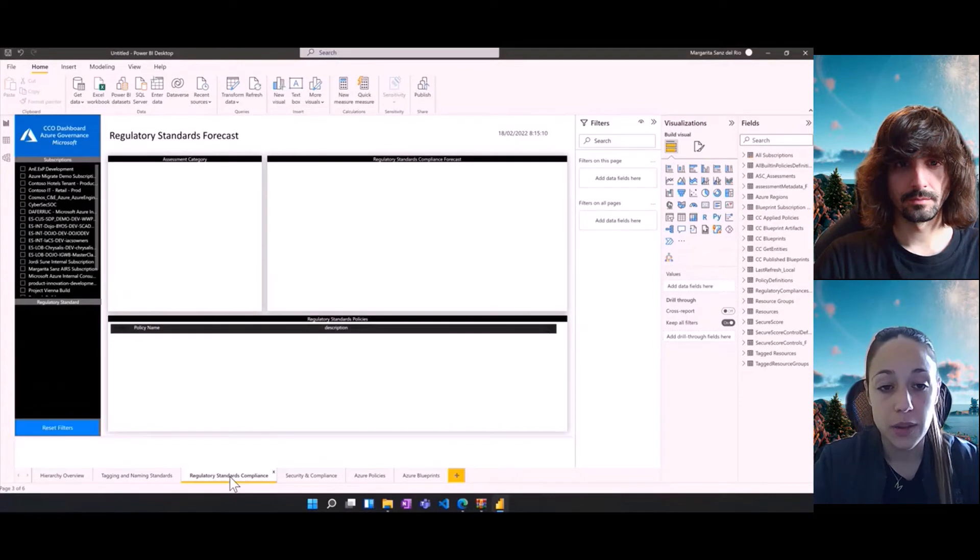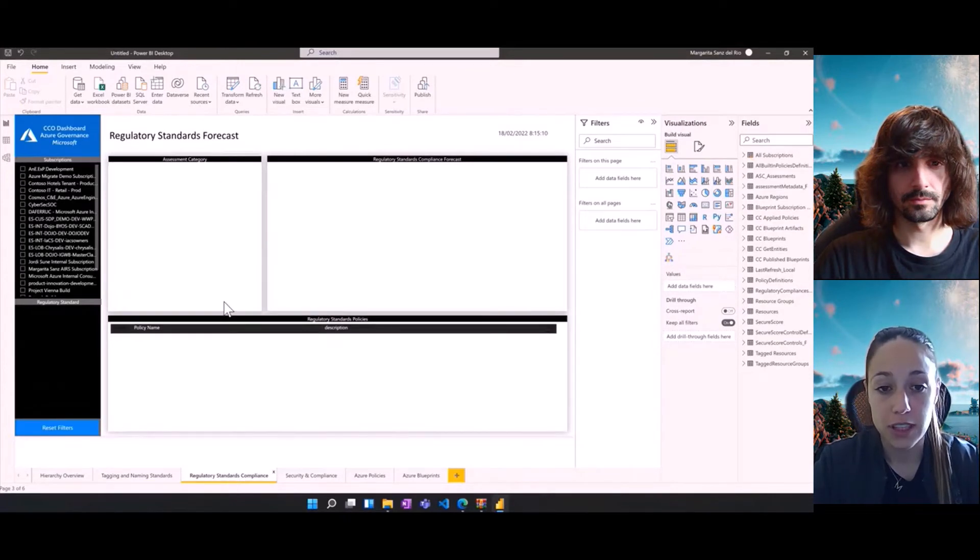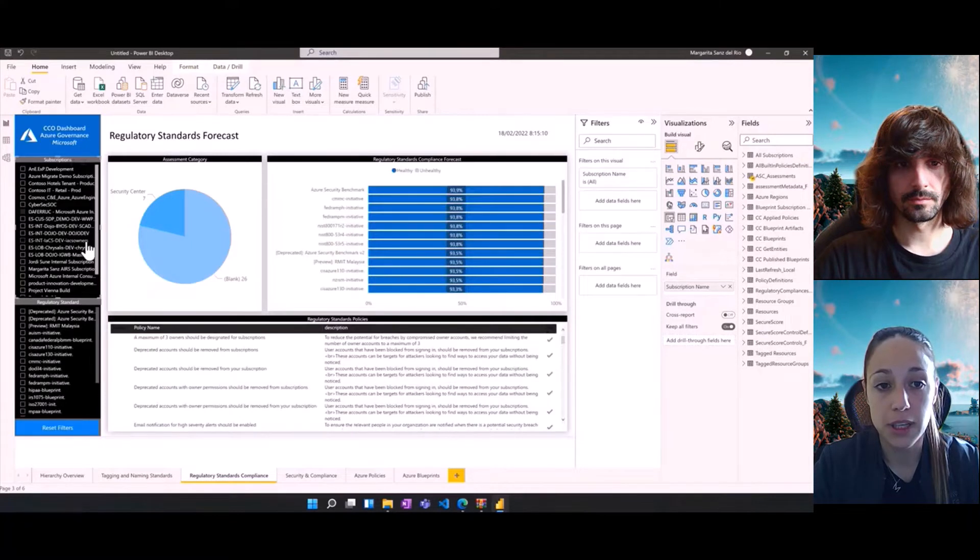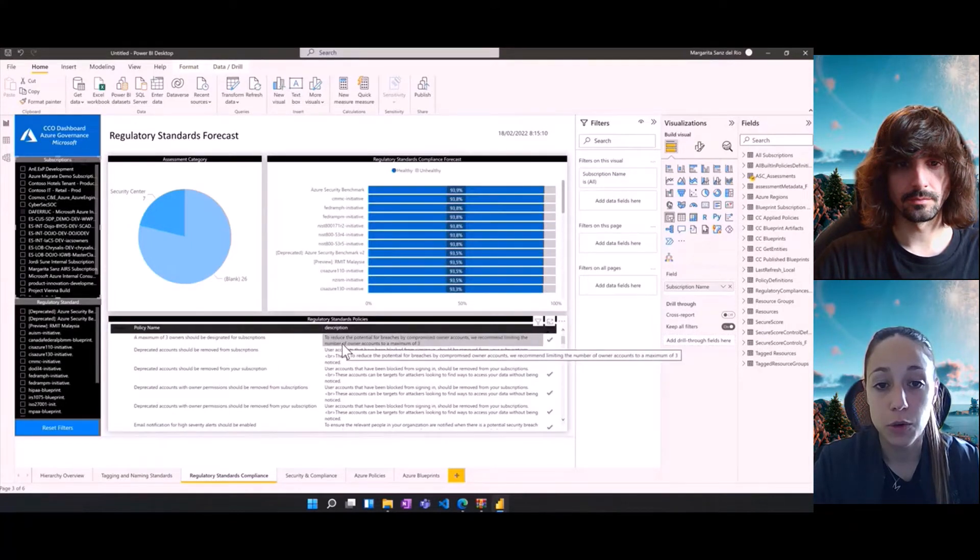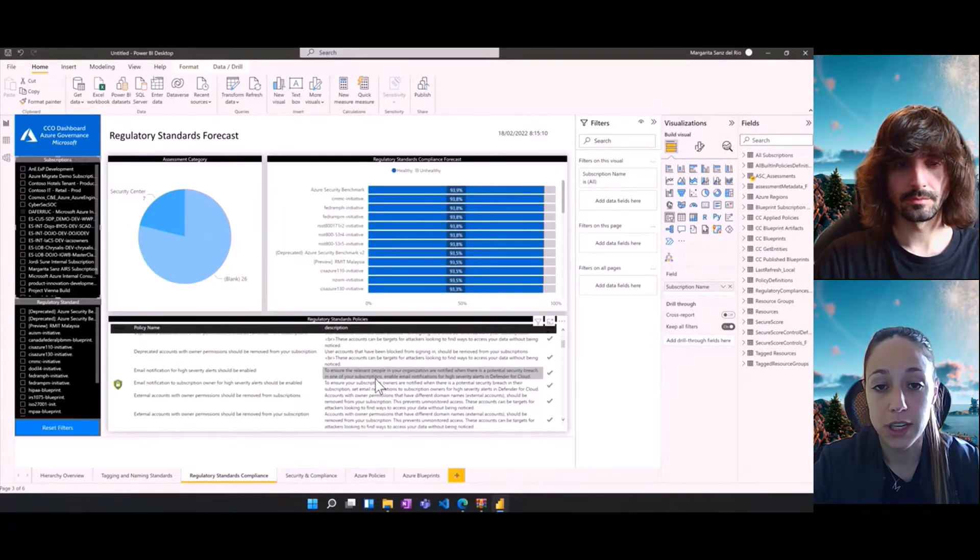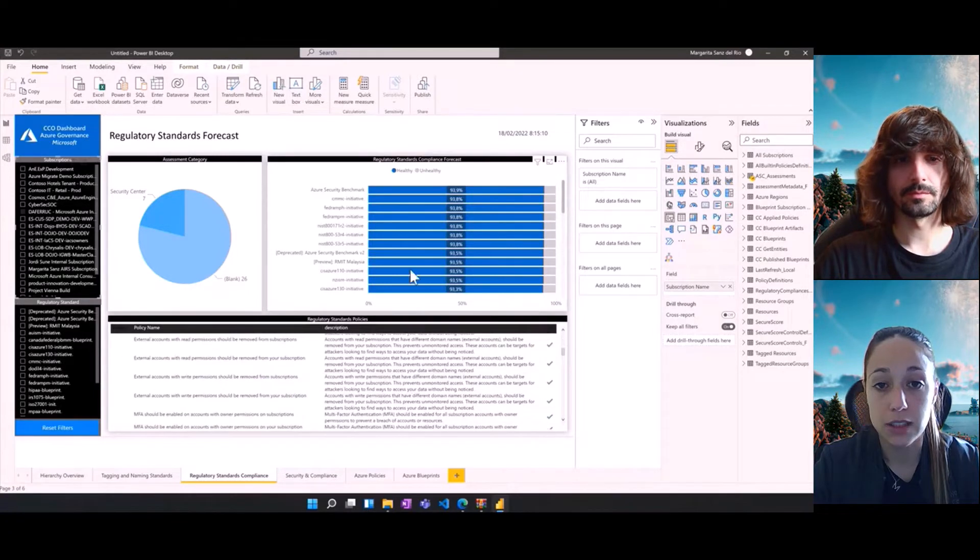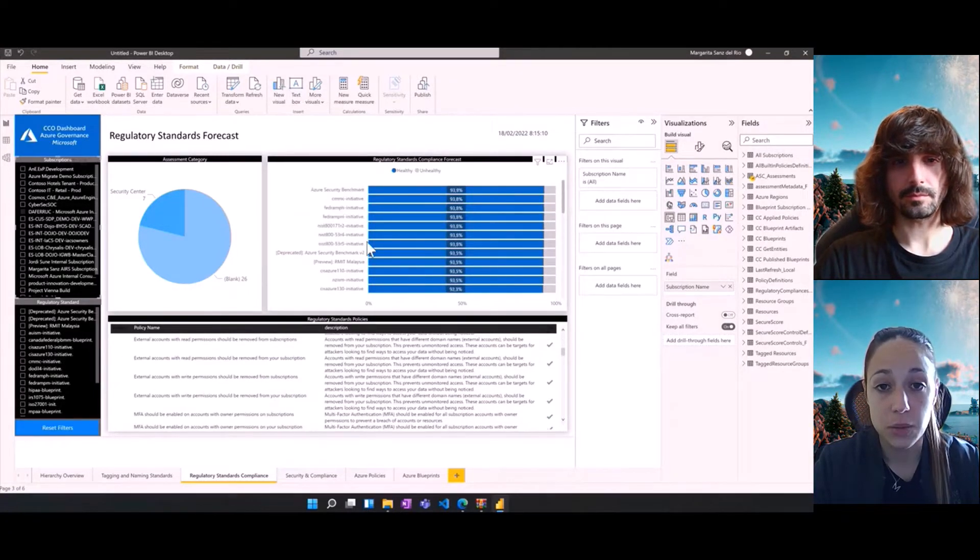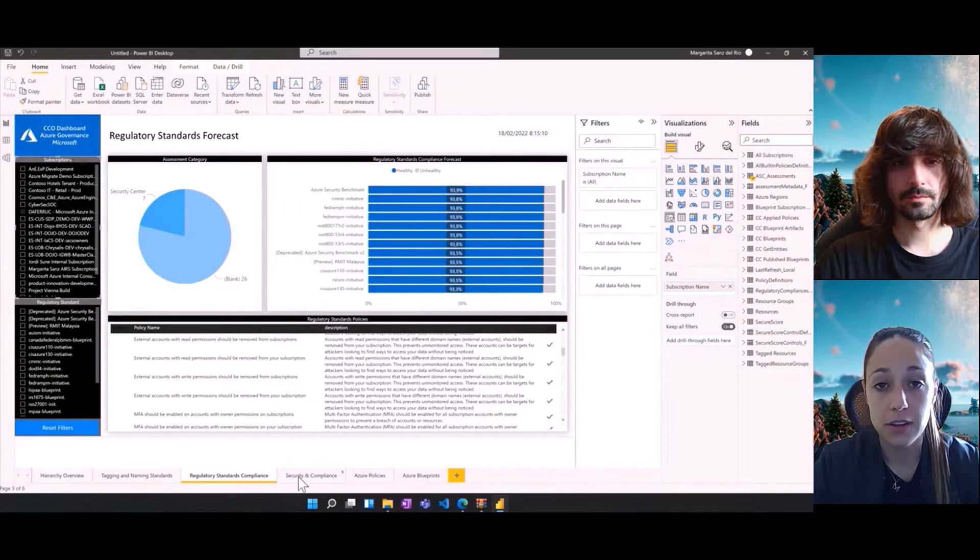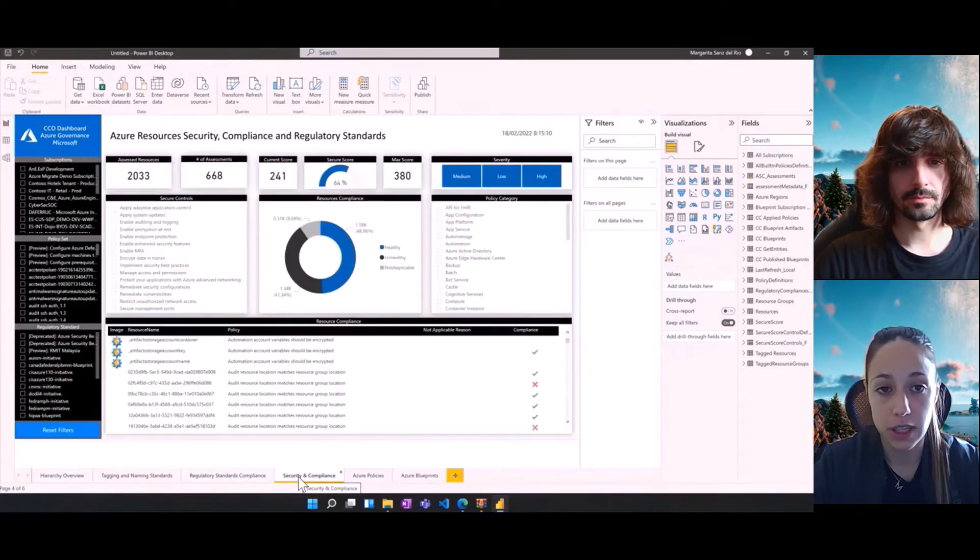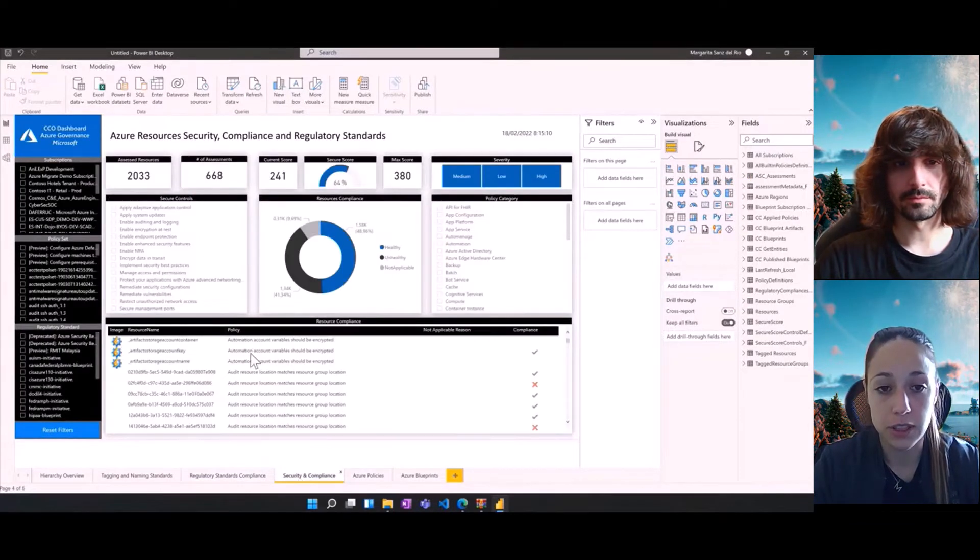The third tab would be the regulatory standard compliance. For this one, once we've selected the subscription, we can see different policies related to different regulatory standards as PCI-DSS. We can find here the number of healthy resources and unhealthy resources.